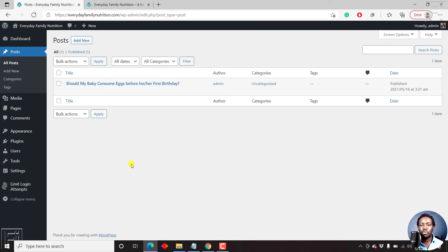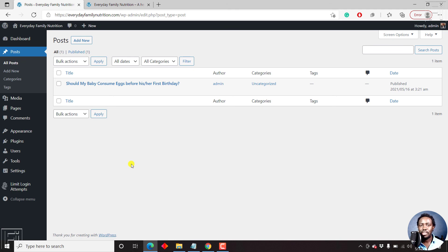That is, for example, if you had blog posts from a theme in bulk from the WordPress dashboard. My name is David. I hope this video has been of value to you if you're a beginner in creating a WordPress website. Thank you for watching.